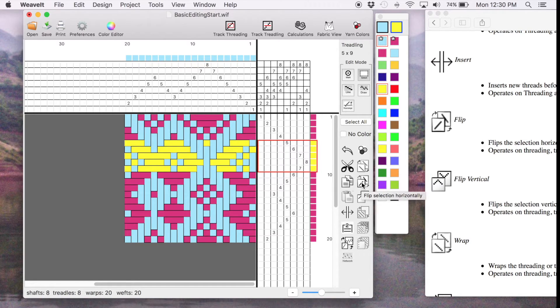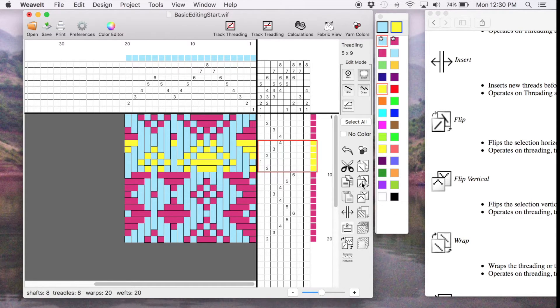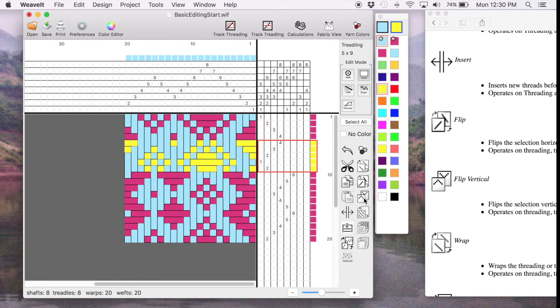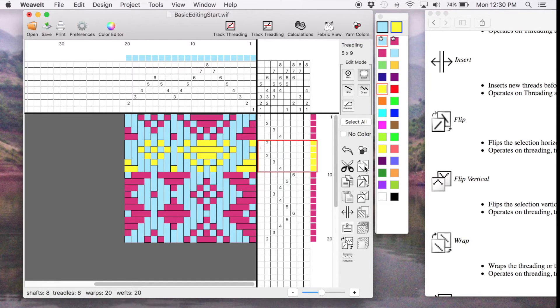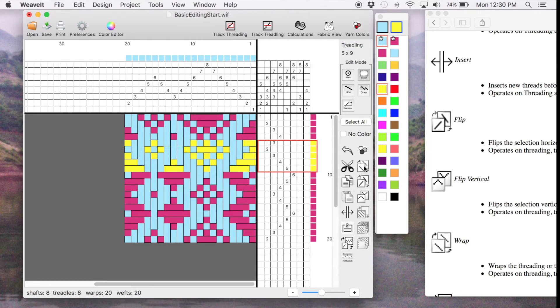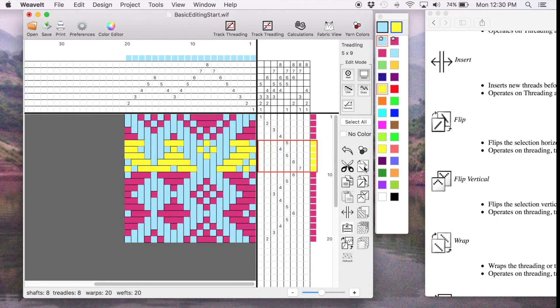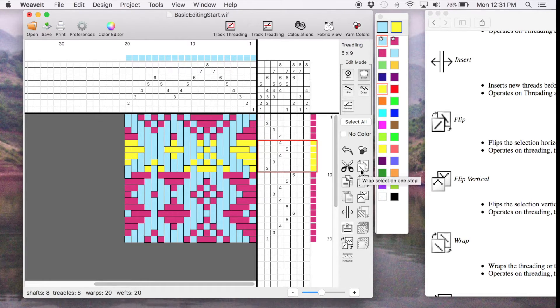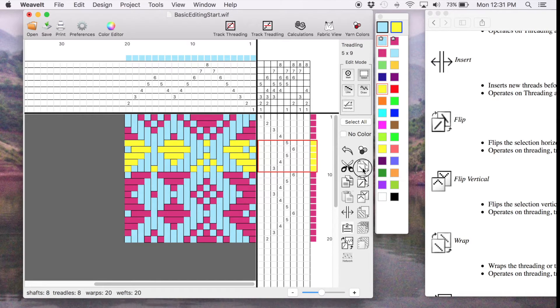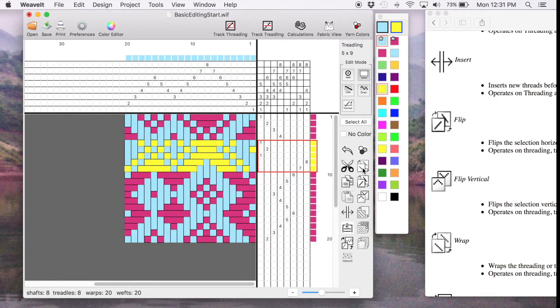We'll try the horizontal flip first and we've flipped it around. We'll try a vertical flip and it flips the things around. You'll notice that the drawdown changes each time you flip. And you can continue to wrap. And I'm going to flip again here and let's wrap some more. So I'm going to put it there.